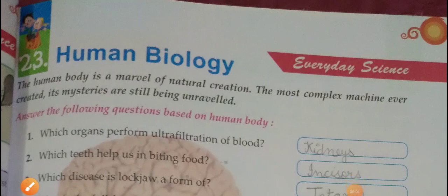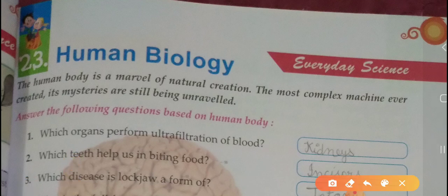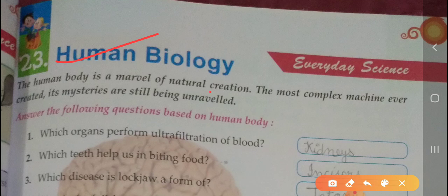Hello everyone, welcome back. In the sixth class, new key strengths, Chapter 22 is not there in your syllabus, that's why I am starting from Chapter 23. Yes, this is human biology. The human body is a marvel of natural creation, the most complex machine ever created. Its mysteries are still being unraveled.